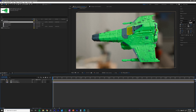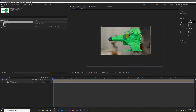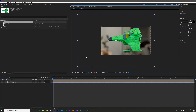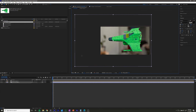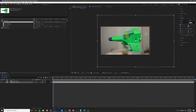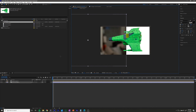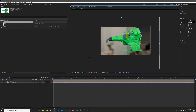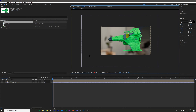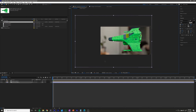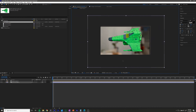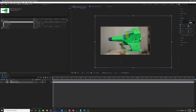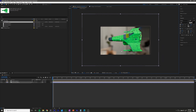The reason I went ahead and did that is because it gives us more real estate. I'm essentially just going to be moving the background, and you can see that when I change the composition size, because I took a big picture I already have room to move it around.